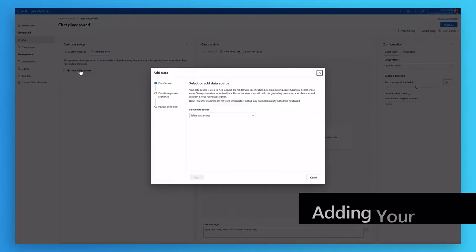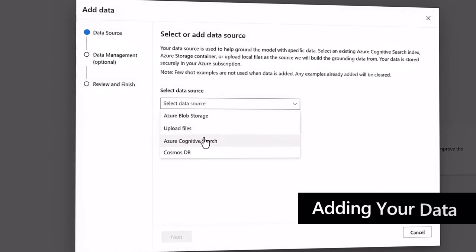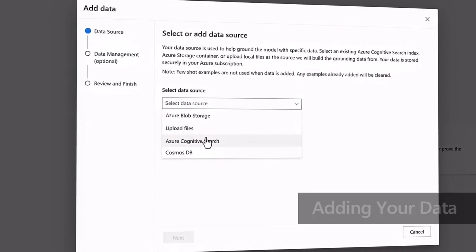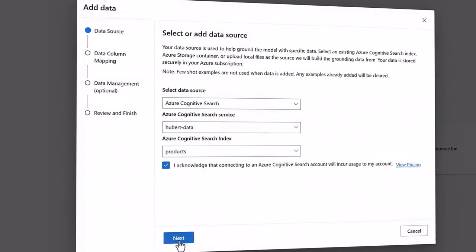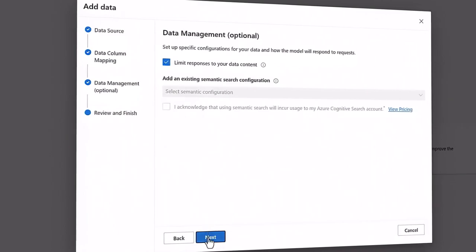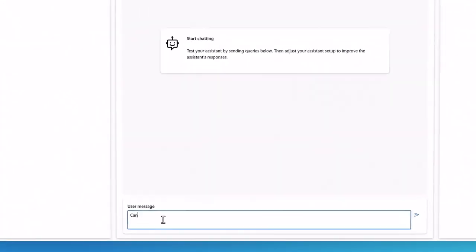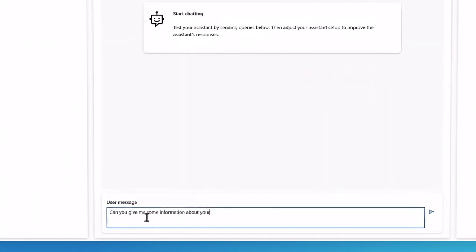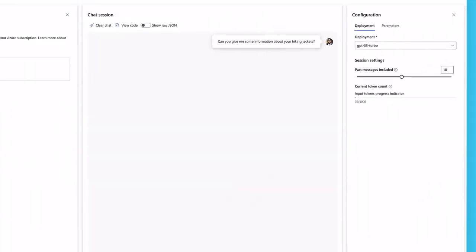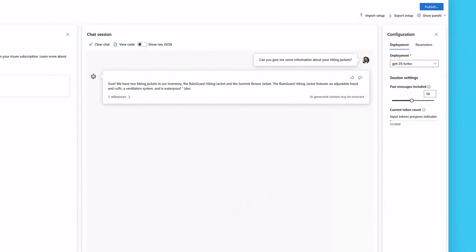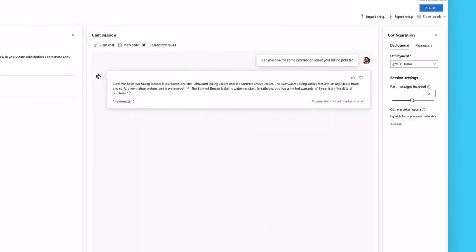With just a few clicks, developers can ground AI models with their structured and unstructured data to quickly and easily build customized, cutting-edge conversational experiences for their customers.